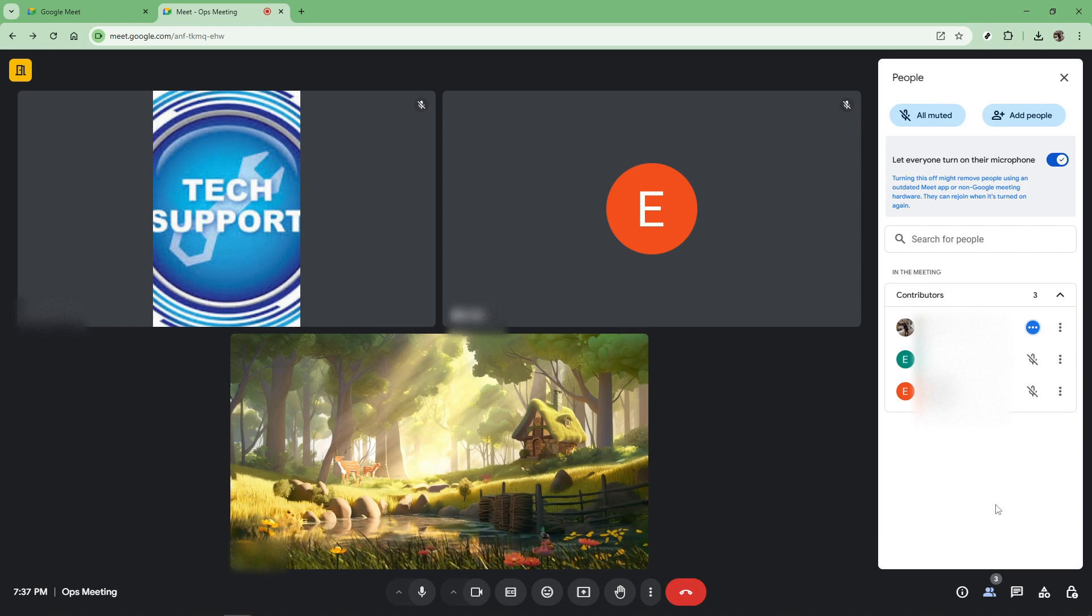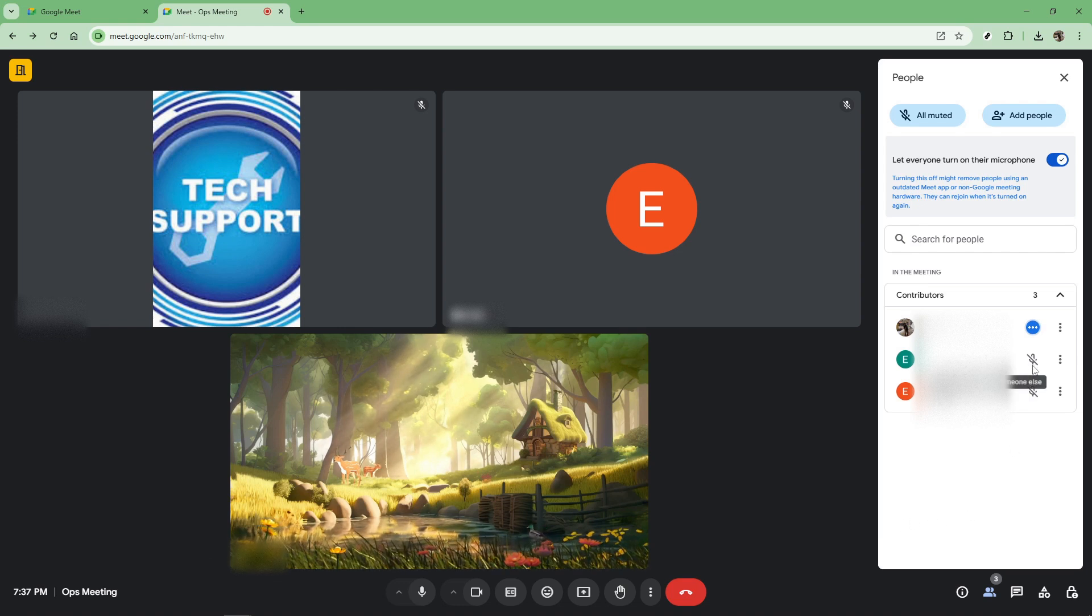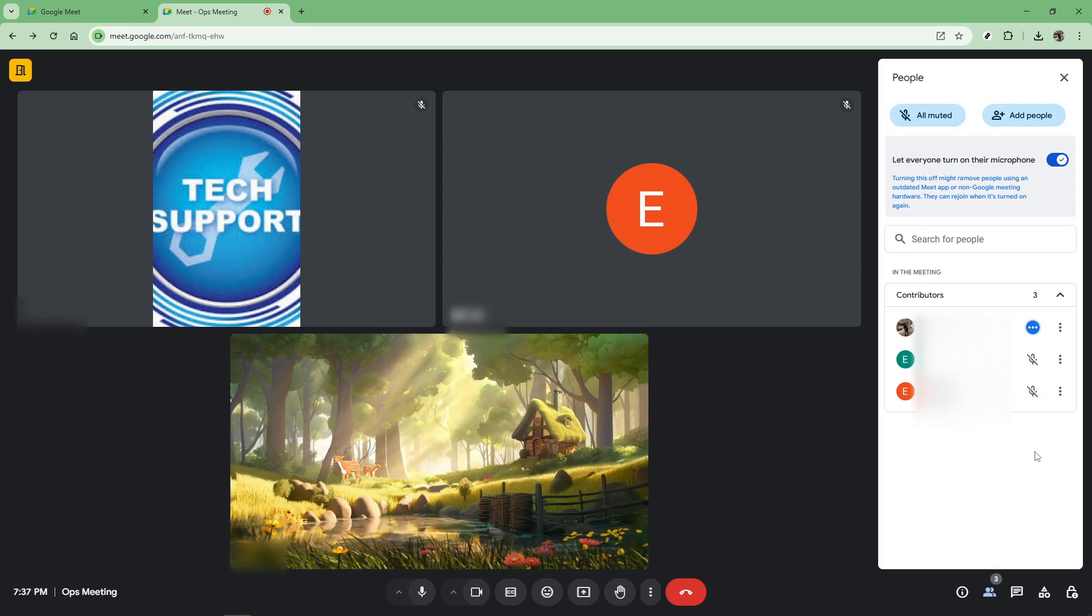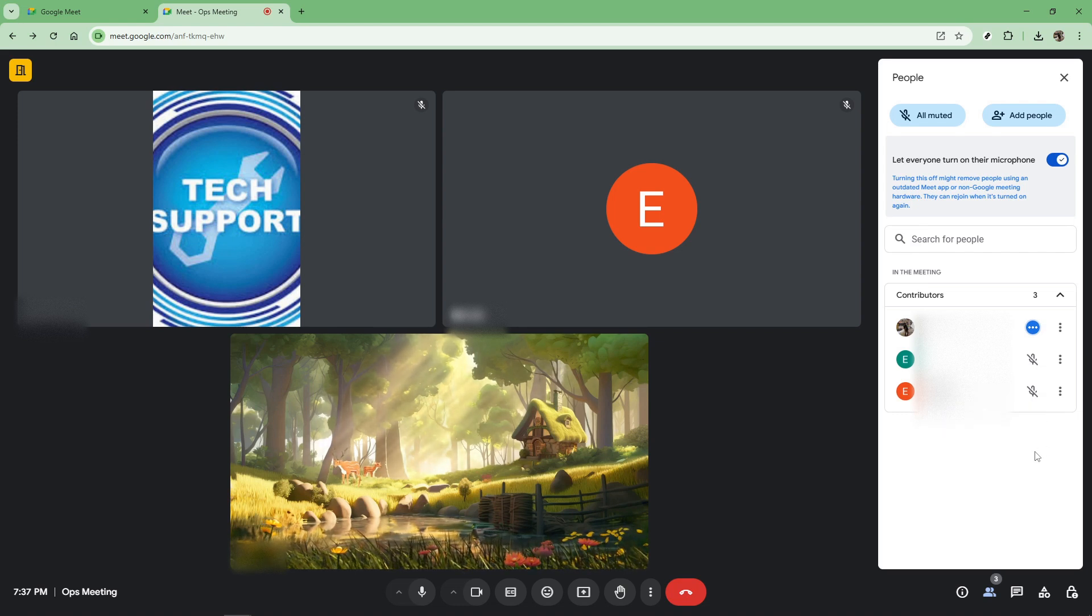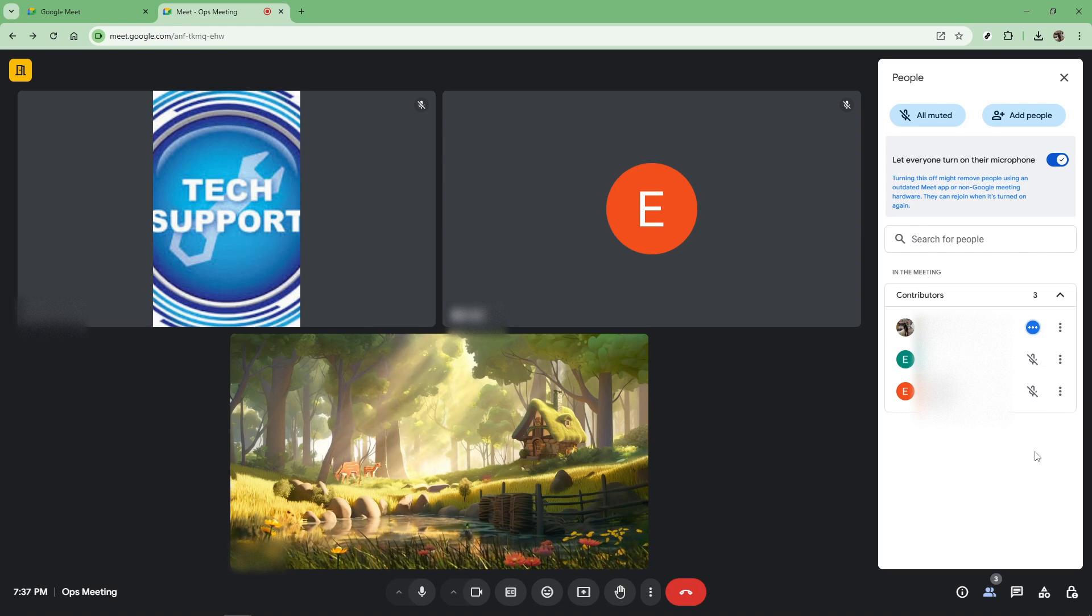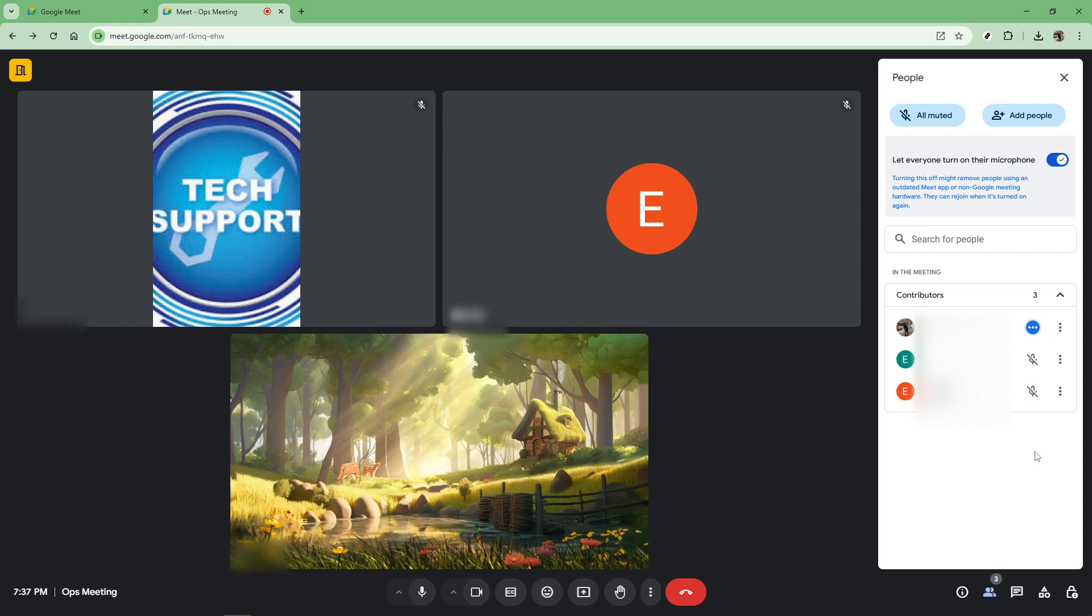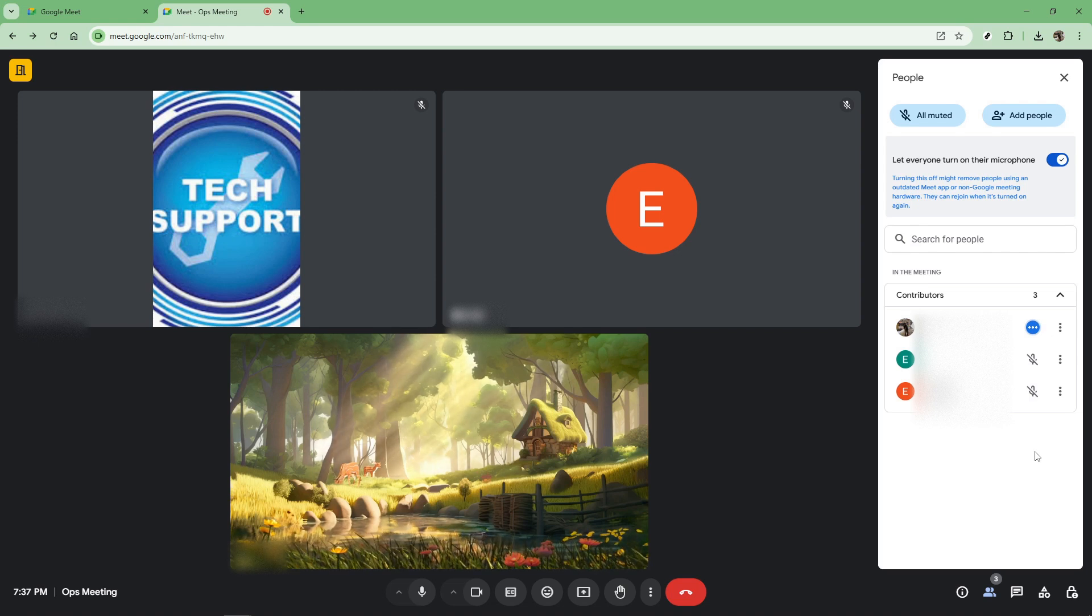It's worth noting that phone participants have a slightly different control. They can press star followed by the number 6 on their dial pad to toggle between mute and unmute. This little nugget can be really useful if you have attendees joining via phone lines, ensuring everyone is on the same page regardless of how they're connected.